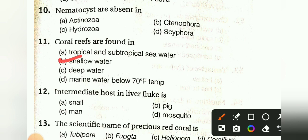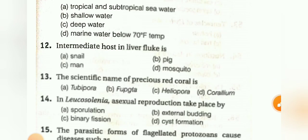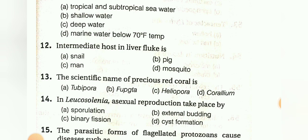The intermediate host in a liver fluke is: snail, fish, man, or mosquito. The answer is snail. The scientific name of the precious red coral is: Tubipora, Gorgonia, Heliophora, or Corallium. The answer is D, Corallium.